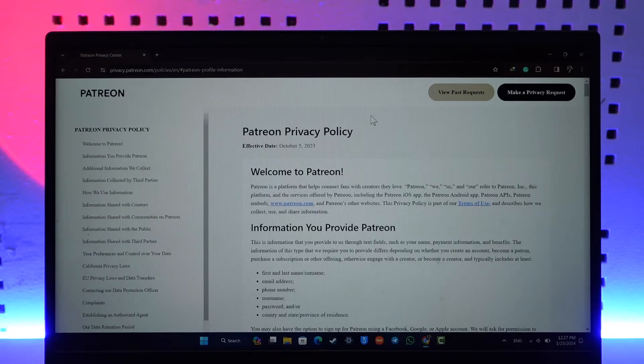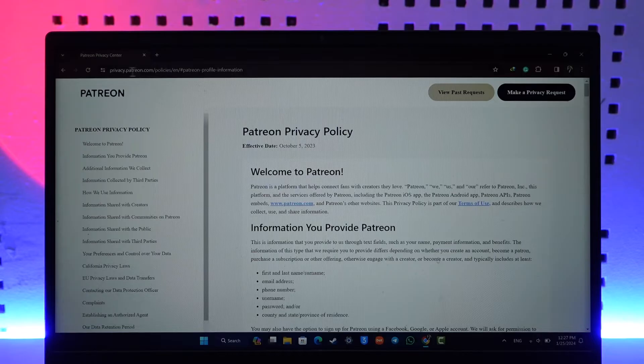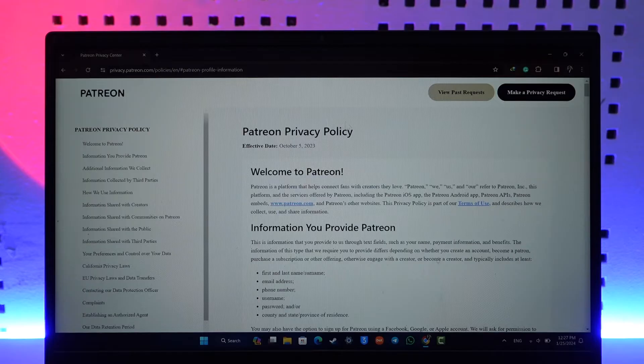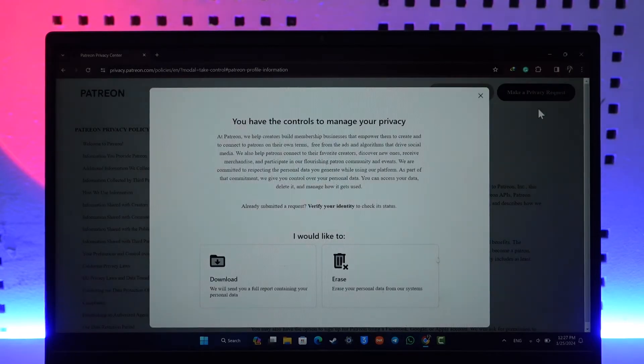Now if you would like to delete your Patreon account, just come to the Patreon privacy request page, which I'll make sure to drop this direct link in the description box below. When you come to this page, you'll find this option at the top right that says 'Make a privacy request,' so click on that little option there.